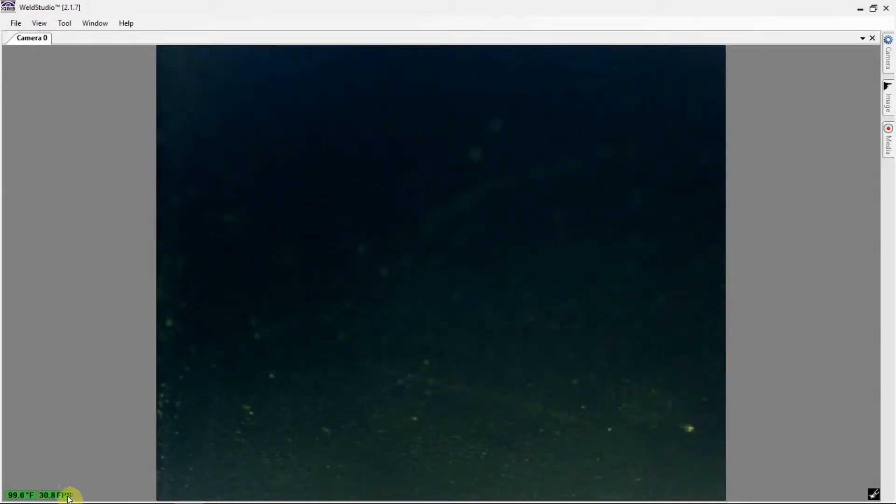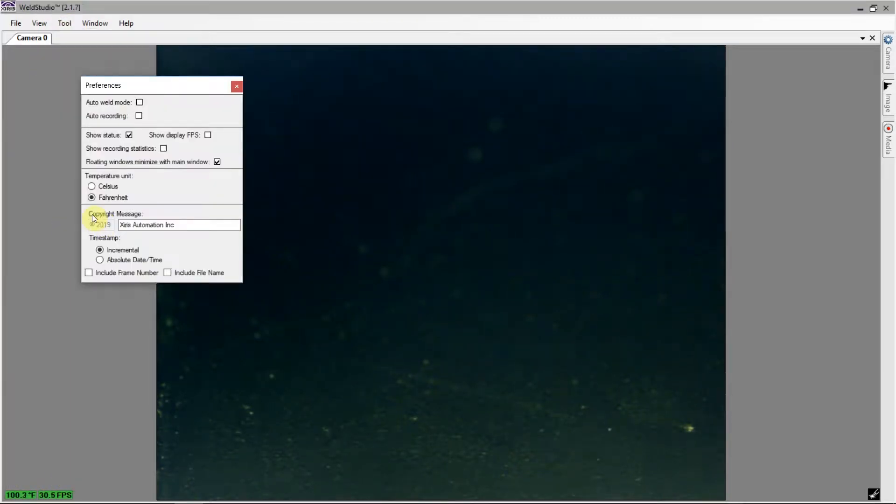Temperature of the camera and frame rate will always be displayed on screen for easy monitoring. Temperature units can be displayed in Fahrenheit or Celsius.